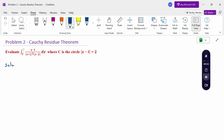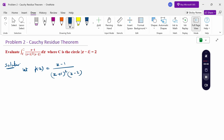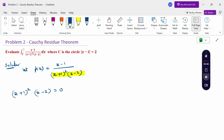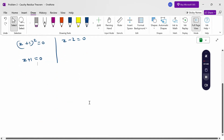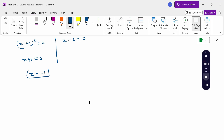First of all, for the given problem, let f(z) equal (z minus 1) divided by (z plus 1) squared times (z minus 2). Now find the poles by setting the denominator equal to 0. So (z plus 1) squared times (z minus 2) equals 0, giving z plus 1 equals 0 and z minus 2 equals 0 — that is, z equals minus 1 and z equals 2. These are the poles.